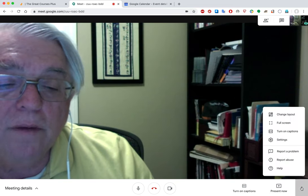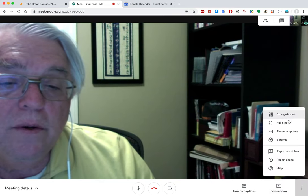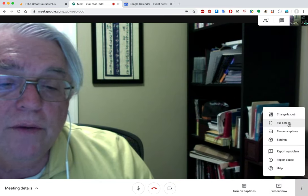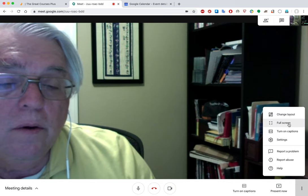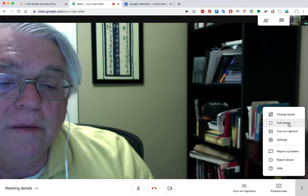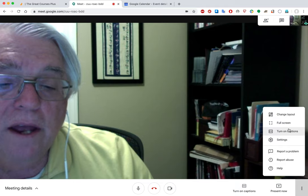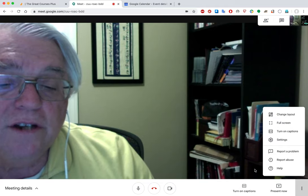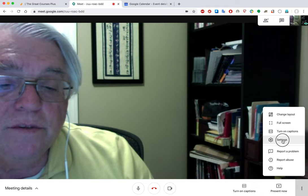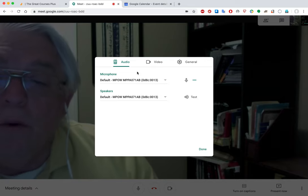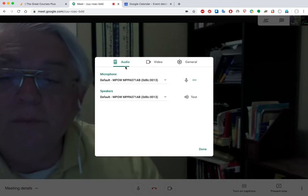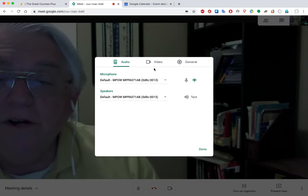Other options in this menu include full screen, which expands the window to take up the entire screen. Turn on captions — the same control is also down in the bottom bar. Settings gives you some important options where, if you have multiple audio and video devices connected, you can select them.